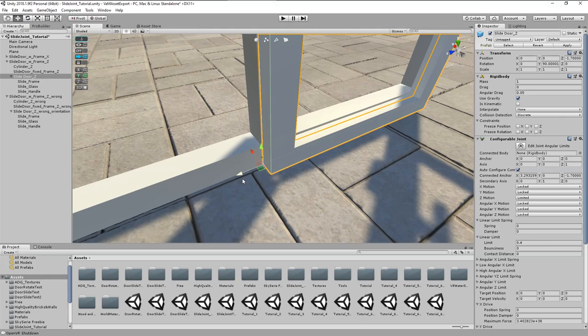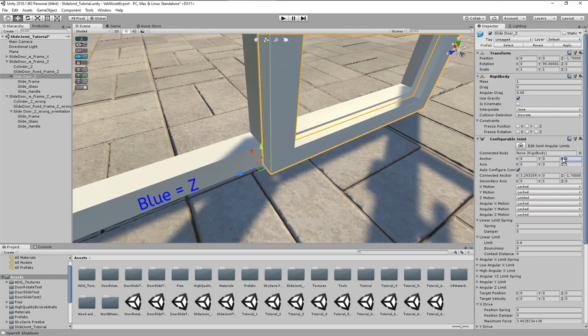We can see that something is wrong when we now try to move the anchor in the sliding direction which has been set to the Z axis.